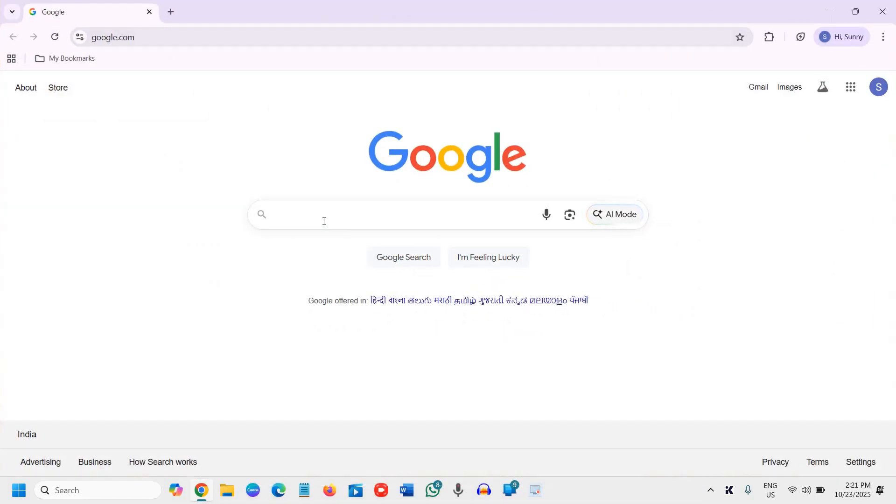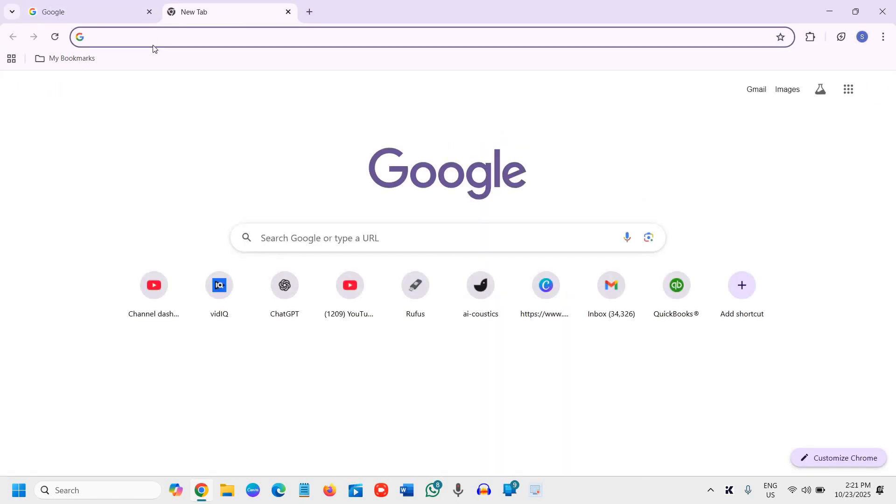It will open Google as your home page and the search engine will also be Google.